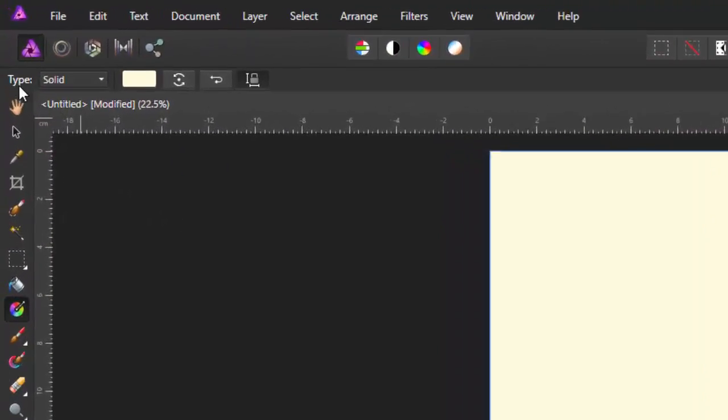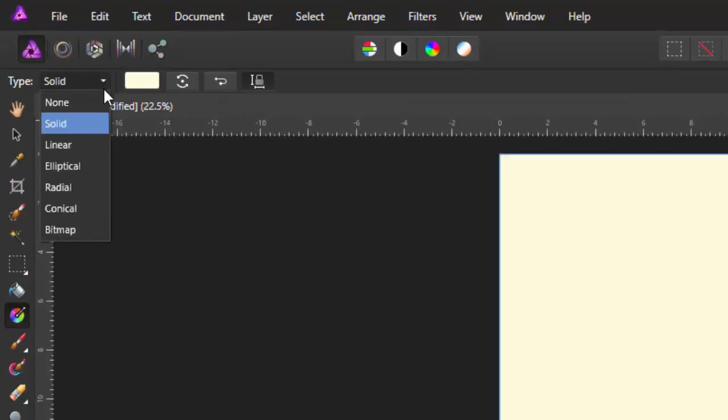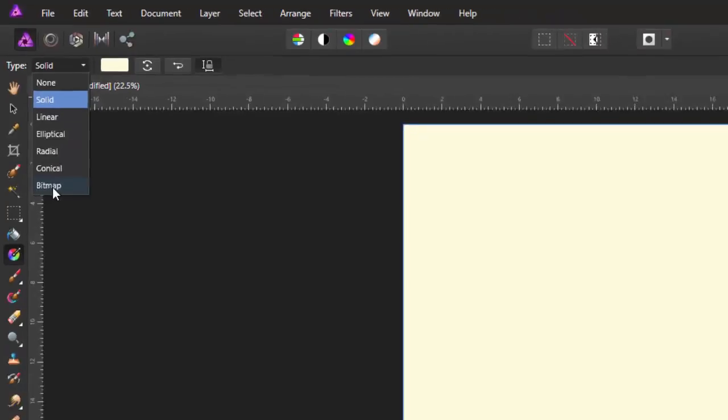And then in the options that run along the top here, by default it's set on solid. You've got the normal gradients which I knew about but at the bottom it says bitmap.